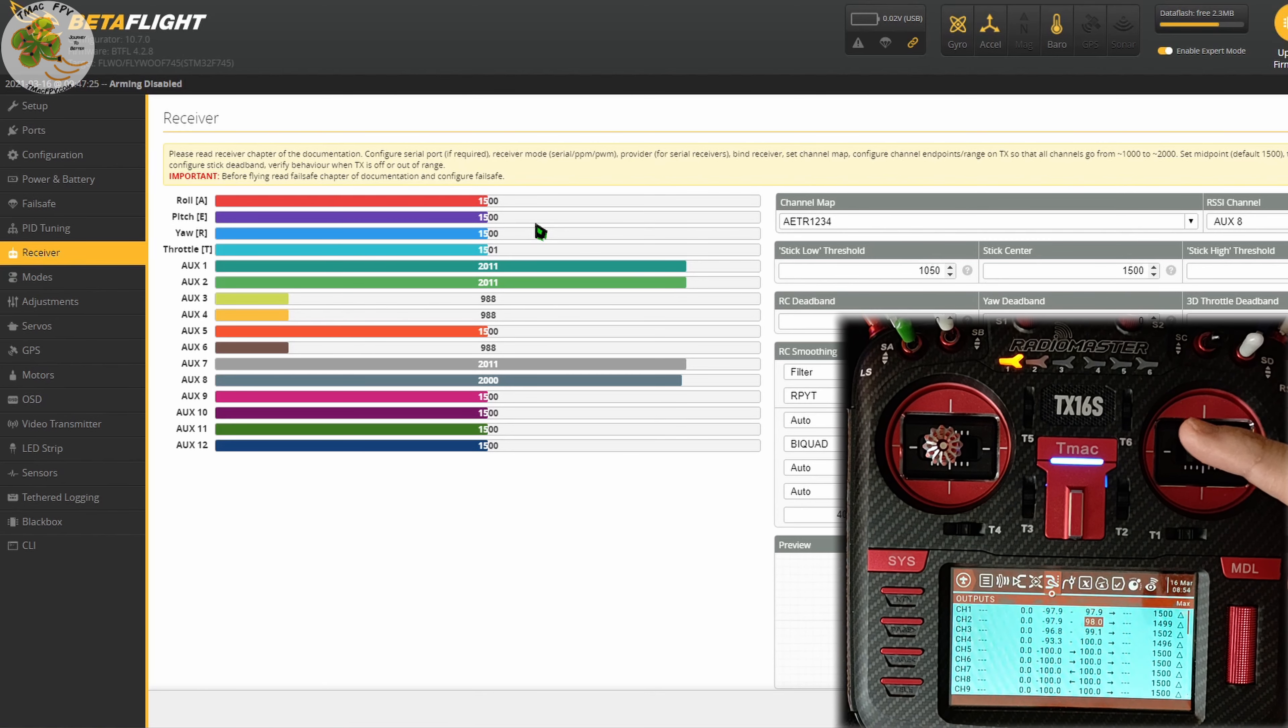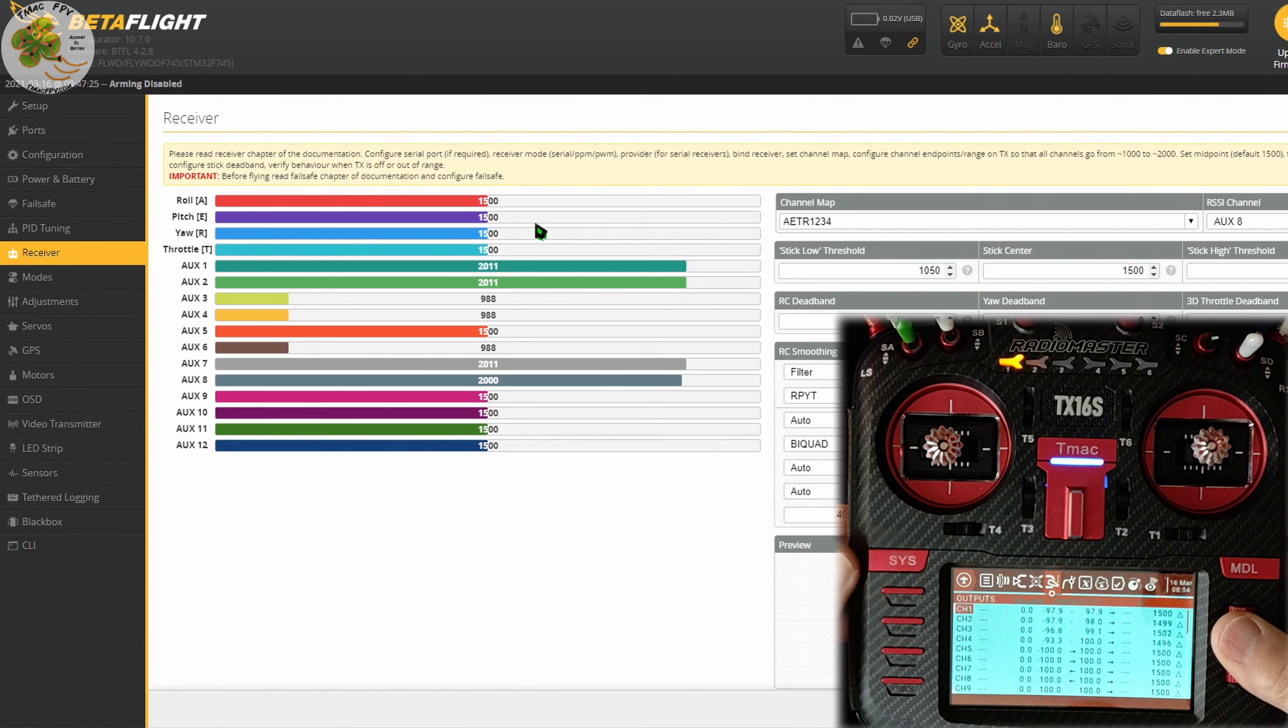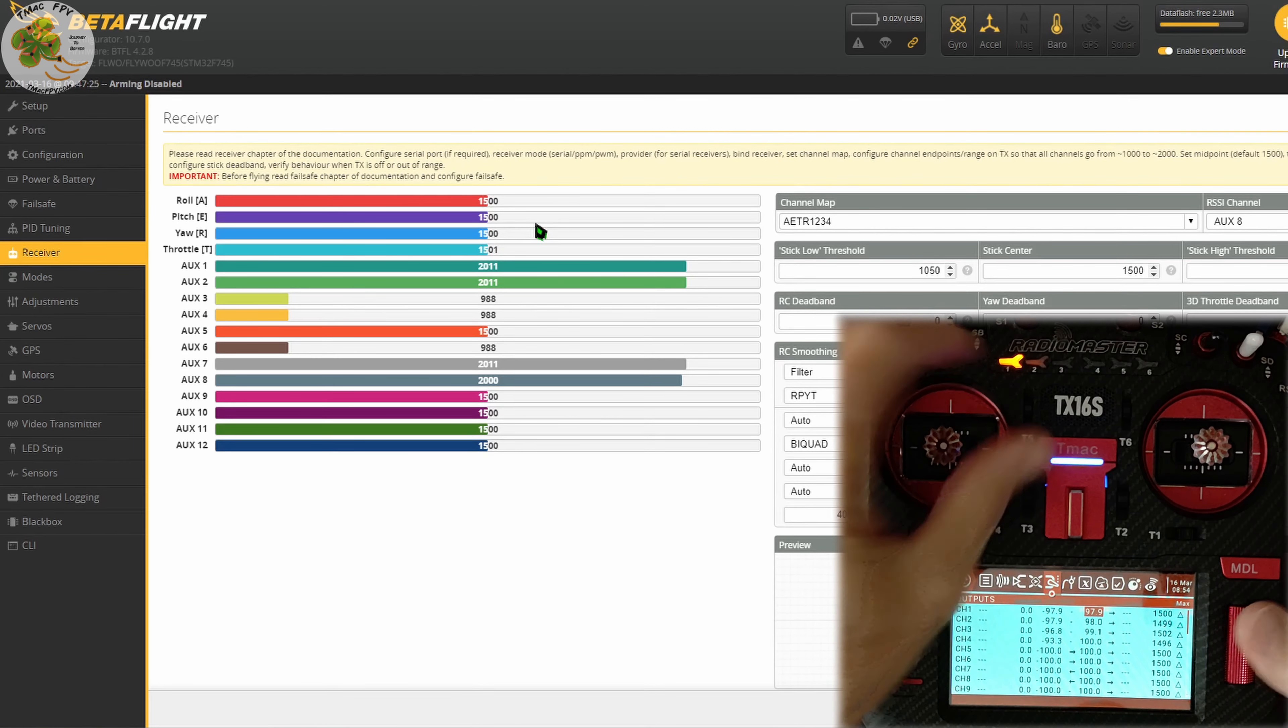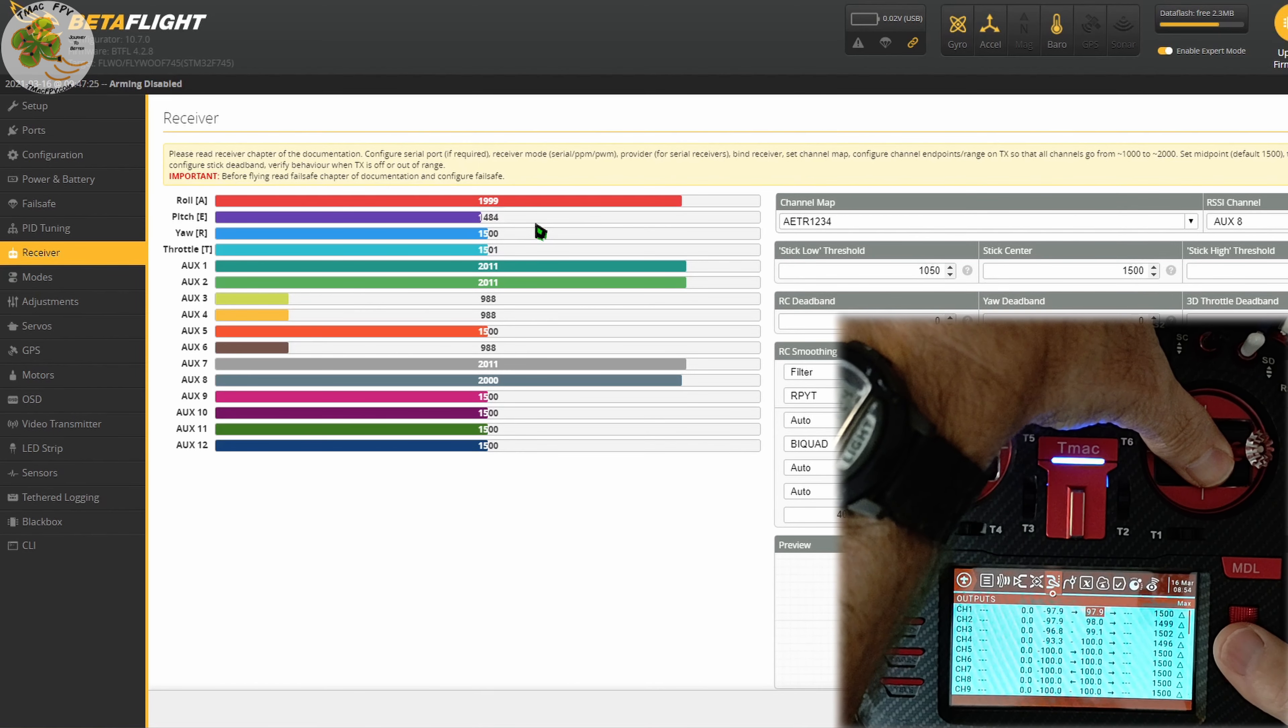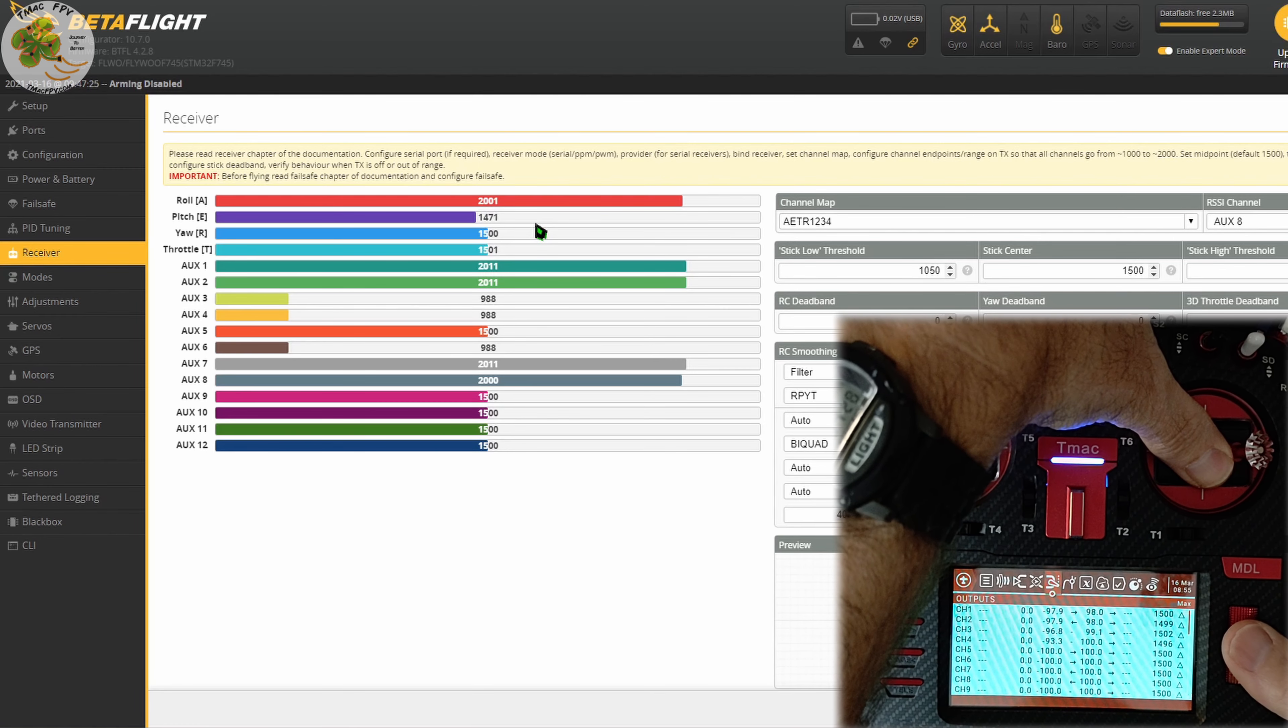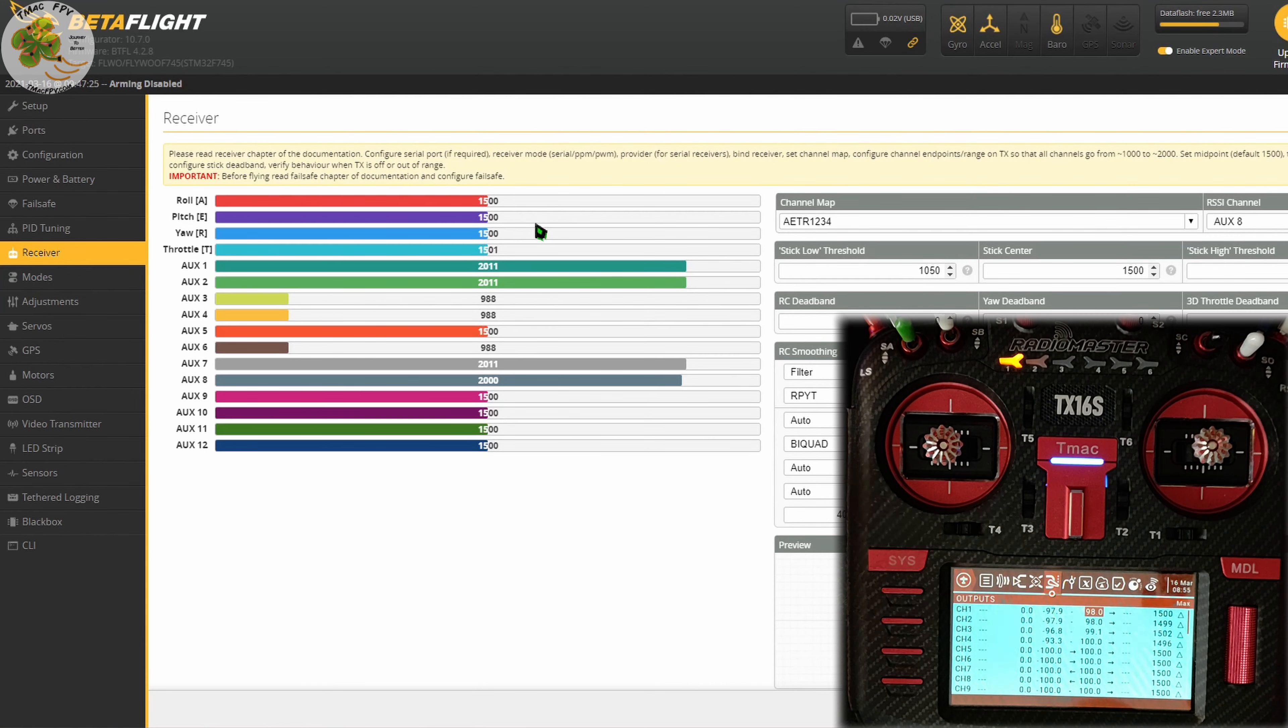So when our stick is at its maximum position now, we're at 2001 which is pretty darn close to 2000 and that should work for us. What about roll? Roll is at 1999. What we can do is go to our roll channel which is channel 1 for aileron. Press enter. Scroll over here to the max column and with our roll stick maxed out to the right, let's just see if we can get to 2000. 2001, that's good. We'll go with that. Roll is at 2001.